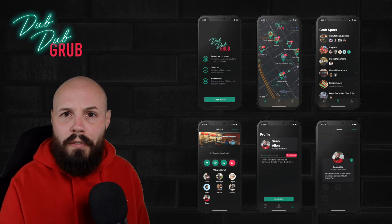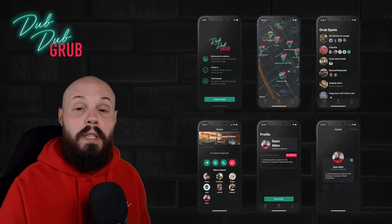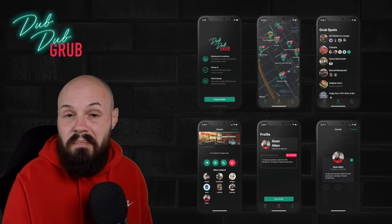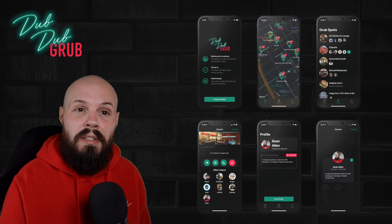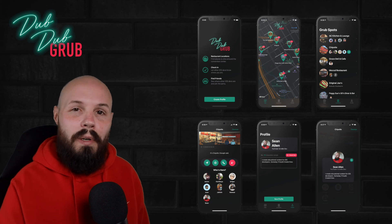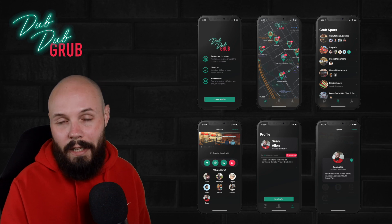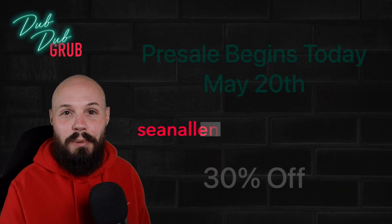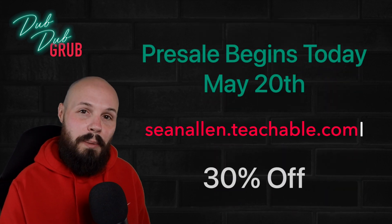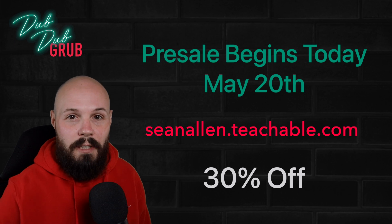If you want to wait for the course to be fully complete, that's fine — just wait a couple of weeks. But if you want to be one of the early adopters and dive in right away, go to seanallen.teachable.com and you get 30% off for the pre-sale.